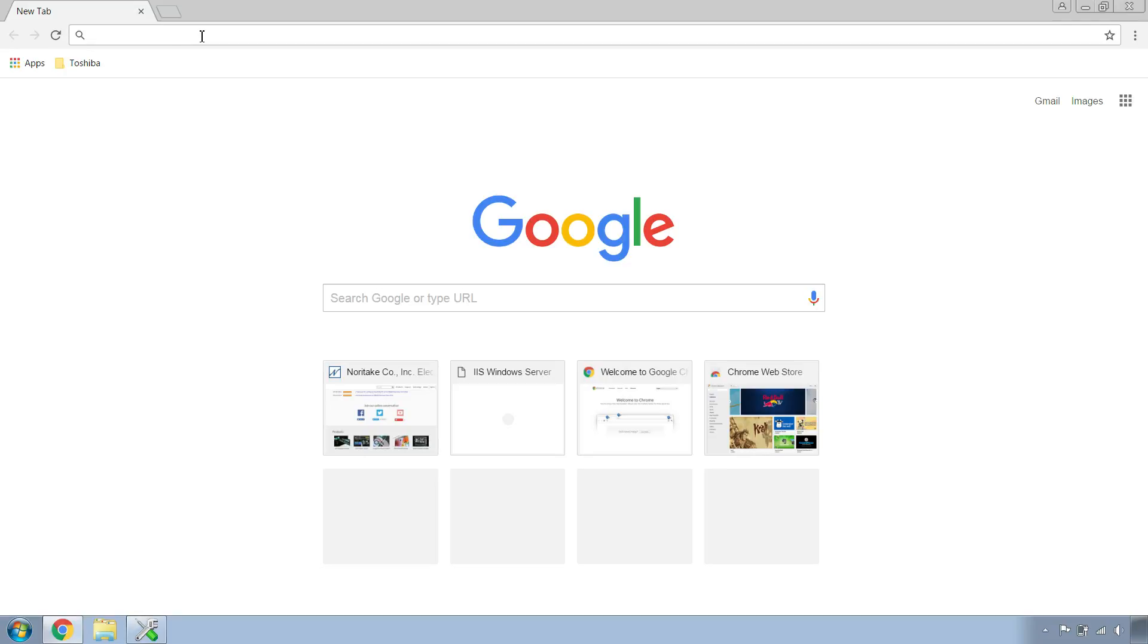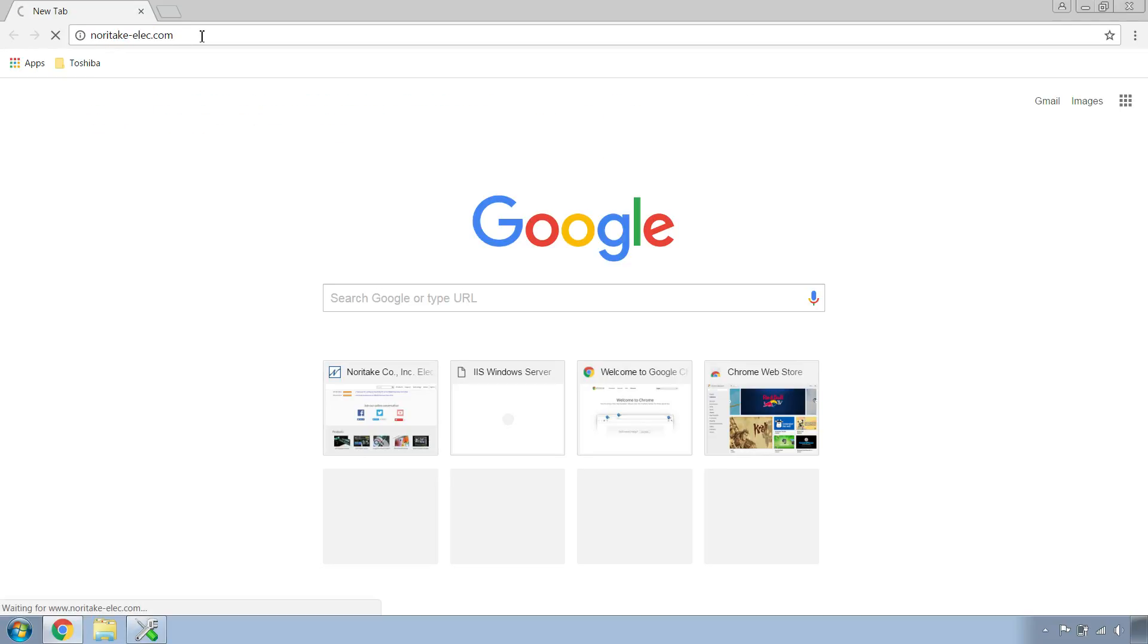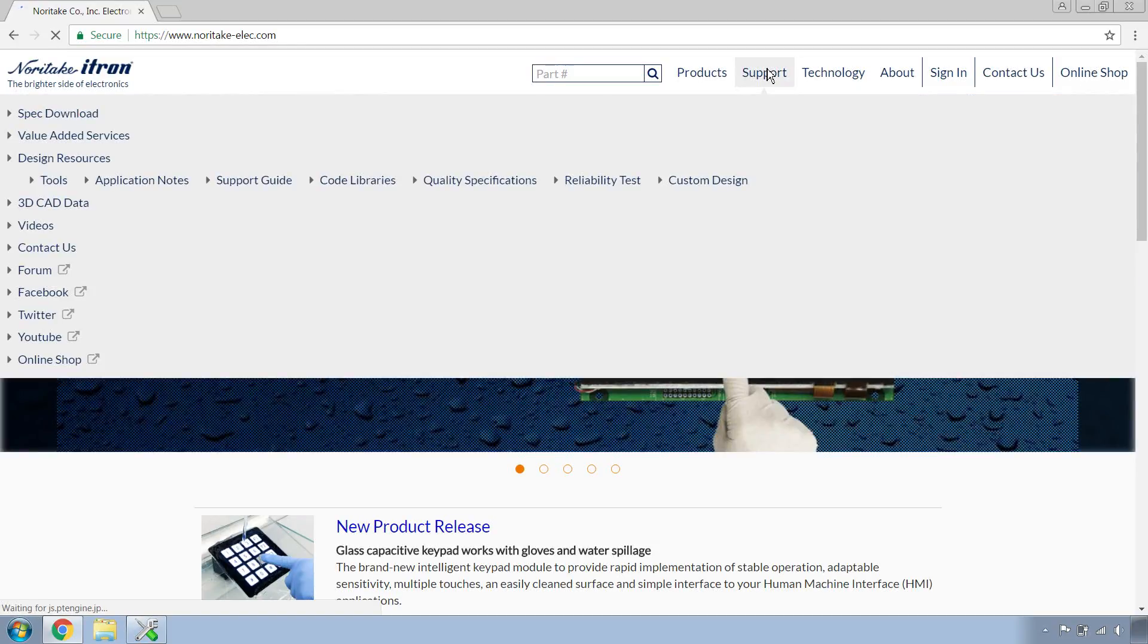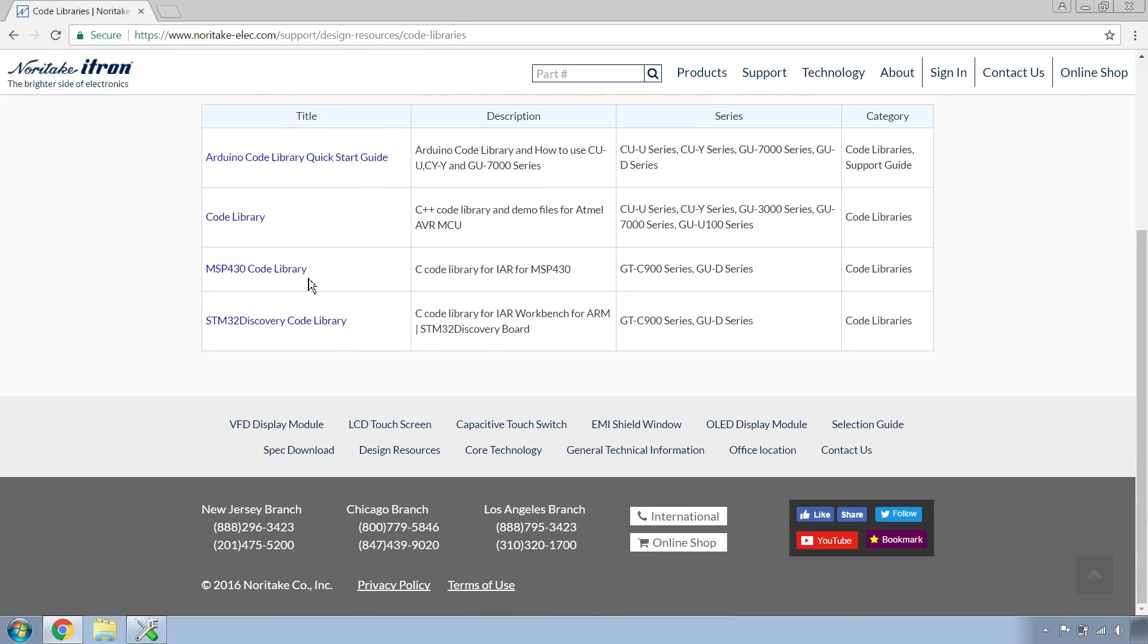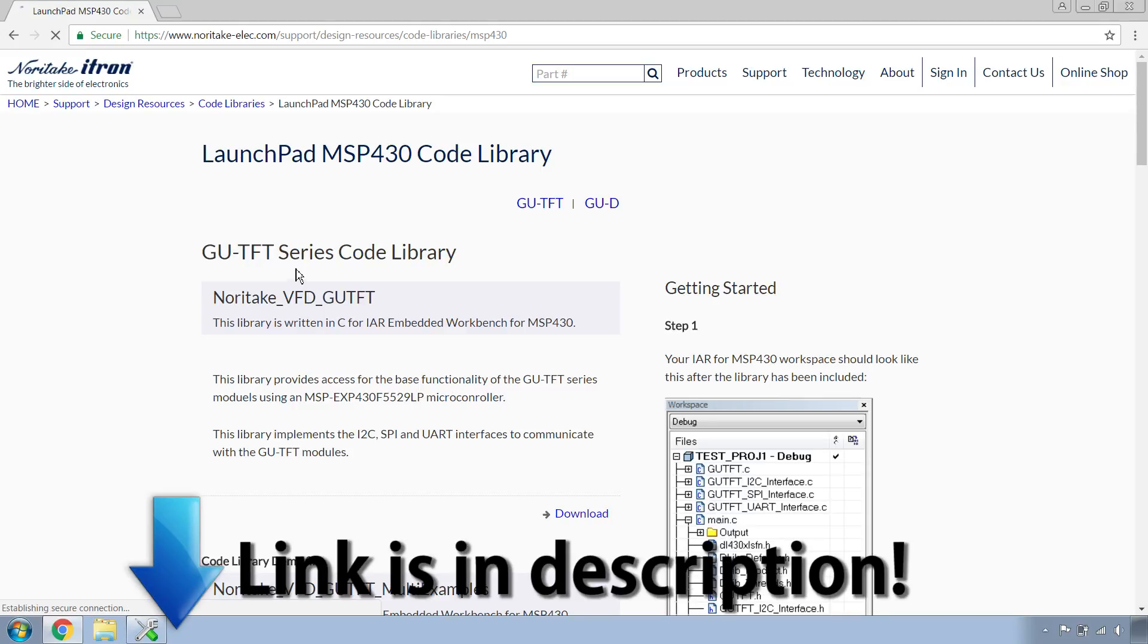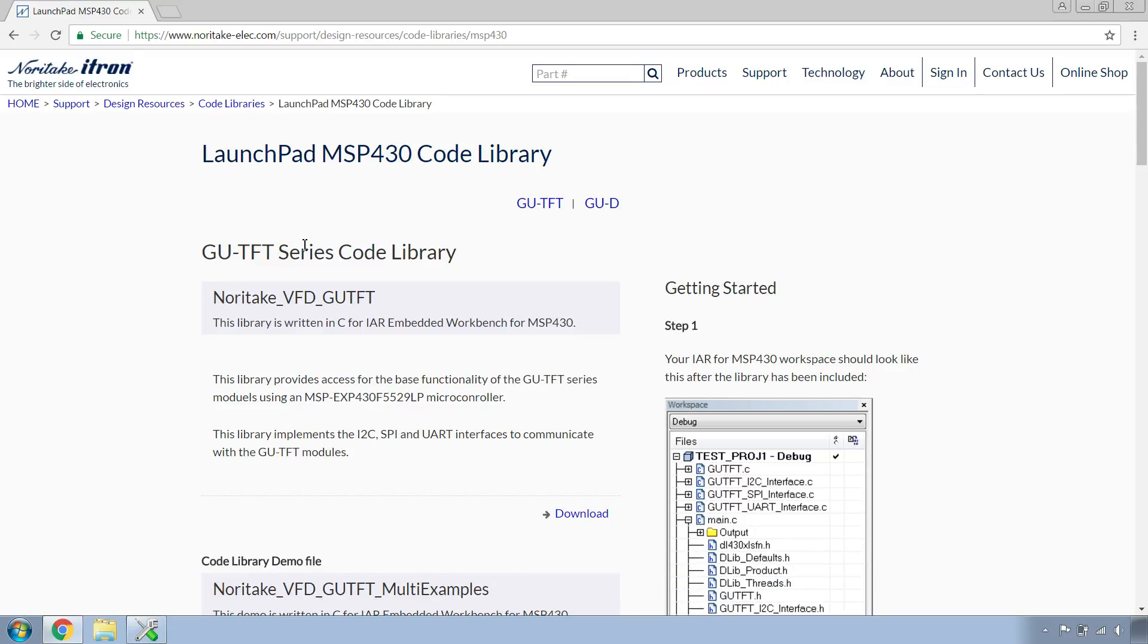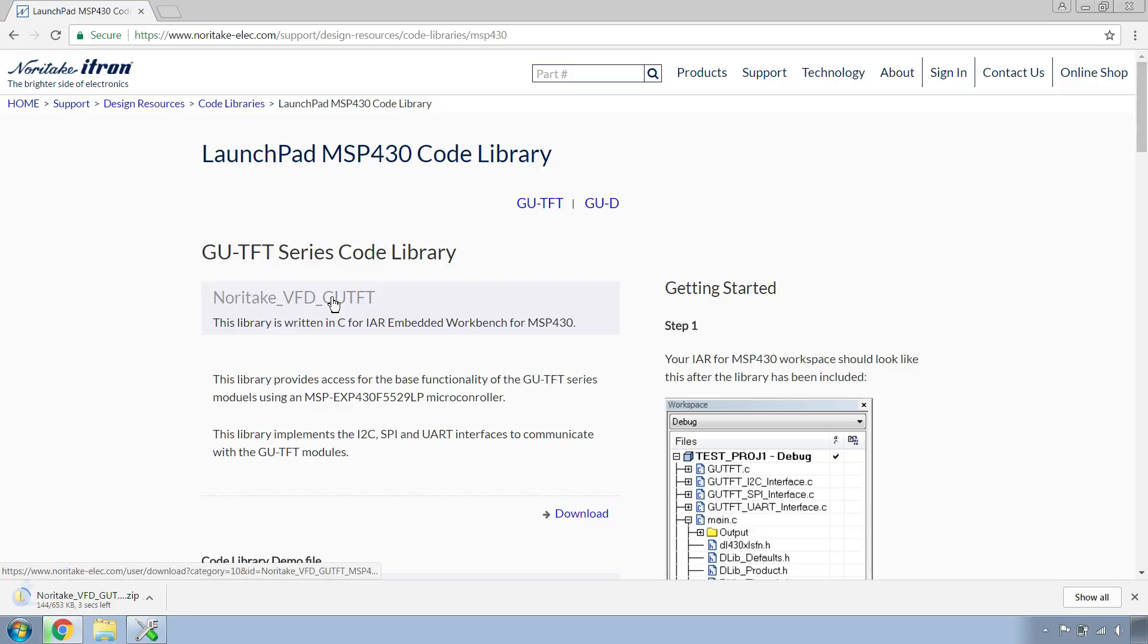We're going to go to nortakealek.com, mouse over support and go to code libraries. Scroll down until you get to MSP430 code library. Click on that. It will take you to the hub that has all of our MSP430 code libraries. Make sure that you're at the GU-TFT series section and click on Noritake VFT GU-TFT to download the code library.